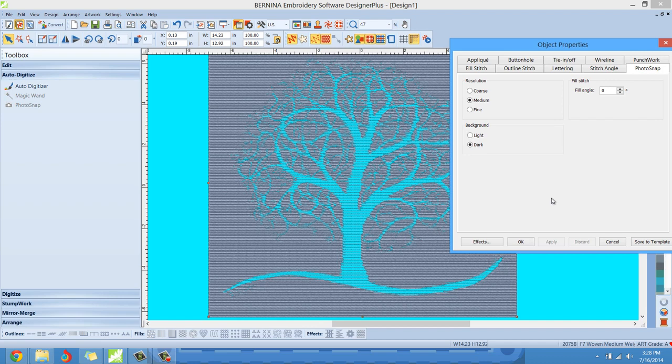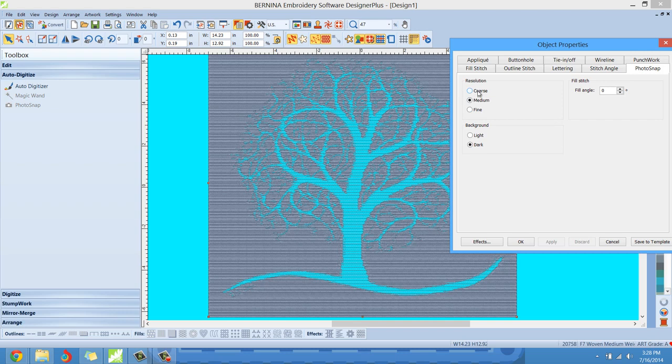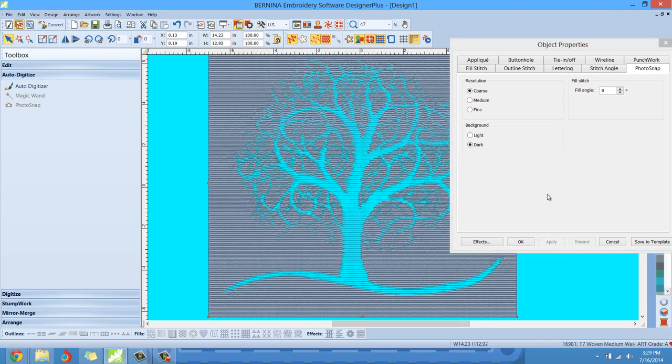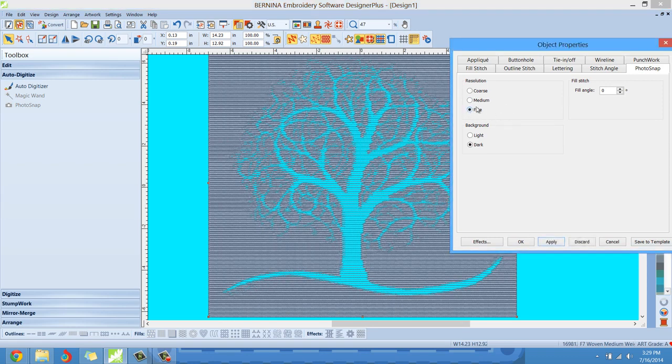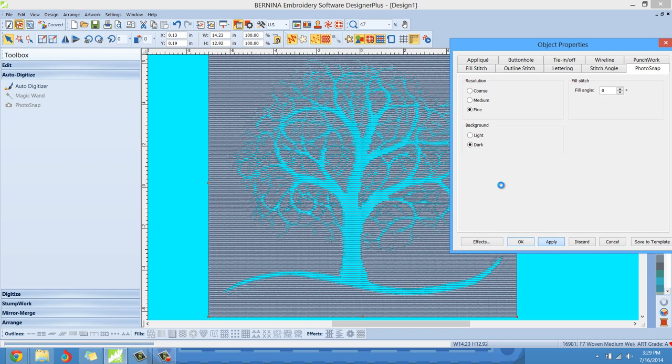But we can also change the resolution. By default, the program is digitizing this for what they call medium resolution. If you want a little more detail you can go fine resolution. If you want a little less detail, we can do coarse resolution. So let me select coarse and hit apply and see how that changes on the screen. And we're going to lose some image quality. You see, we lost a little bit of image quality in the branches and whatnot. But then we can just go to fine resolution and hit apply. And we should get a lot more, even more back of the resolution of the detail.